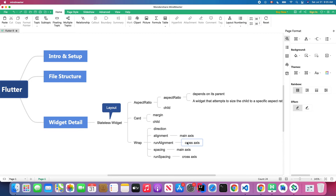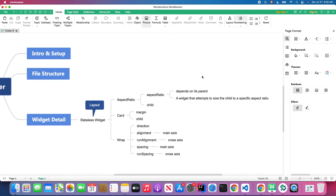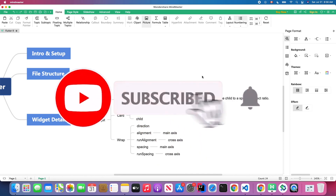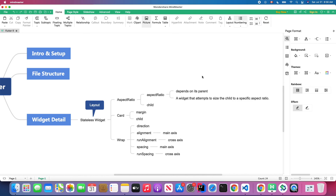We can also change the alignment to end. The Wrap widget also provides runAlignment, which is useful when you change the direction to Axis.vertical. Feel free to try it yourself. I hope you can build complex Flutter UIs after finishing this layout widget tutorial. You can find my Flutter UI from scratch tutorial on my channel page. If you haven't subscribed, hit that subscribe button, and if you like the video, please give it a thumbs up. See you next time!